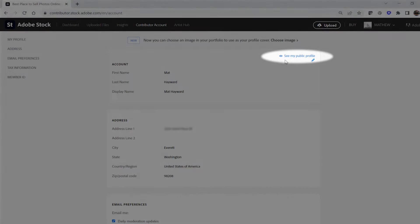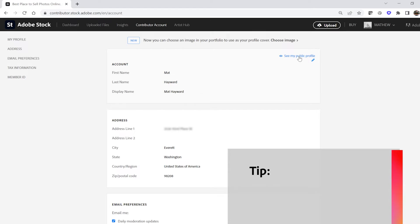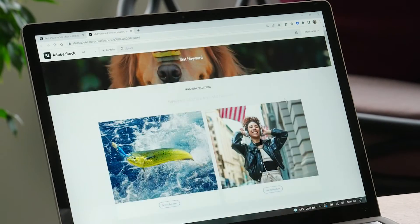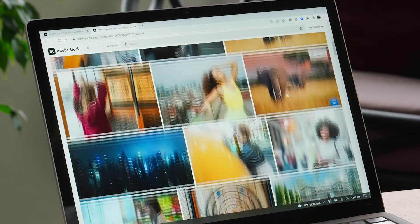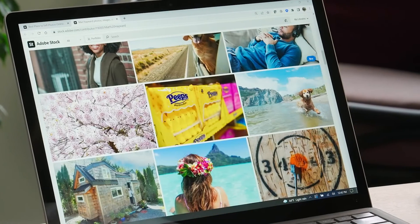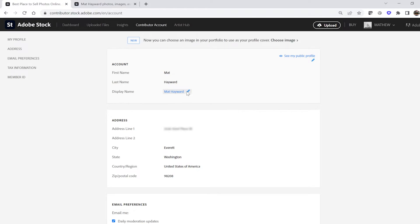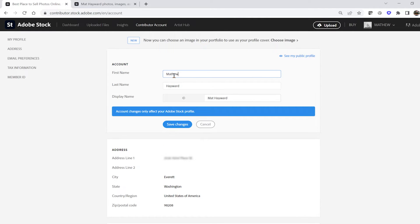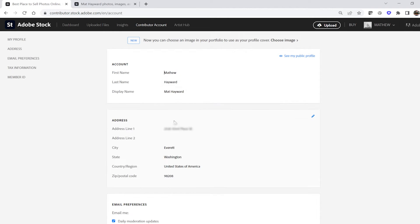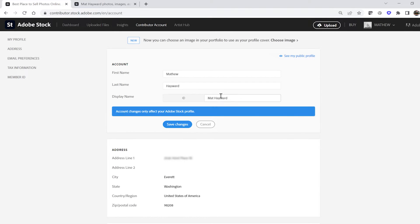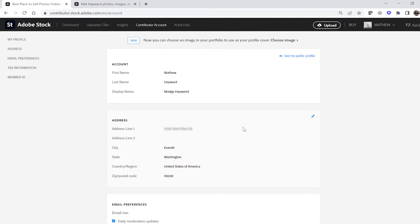You'll see a link in the upper right corner of the top section to view your public profile — this is one way that you can find your public-facing portfolio page. You'll see your name as it's listed in your account settings. You can edit that if necessary; this is not visible to the public. You can edit your public-facing profile name here. I prefer to use my real name so that people can find me, but you may prefer to use an alias — that's okay too, as long as it's appropriate for Adobe Stock customers to see.